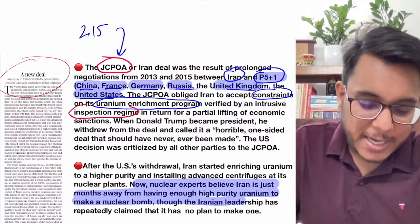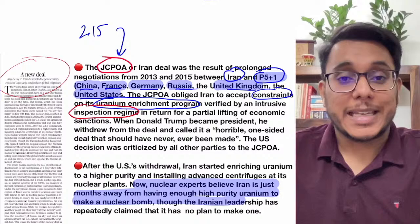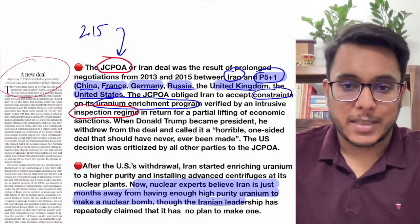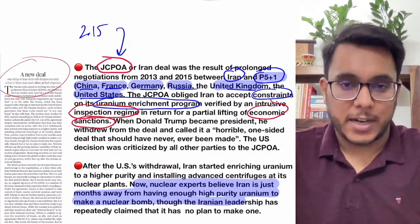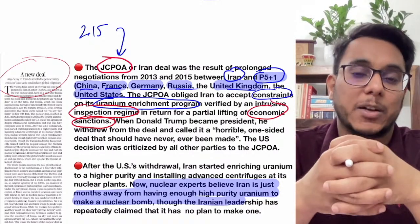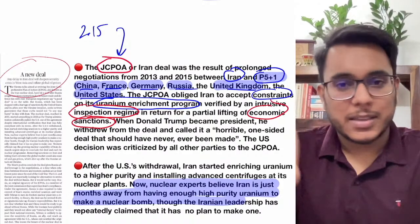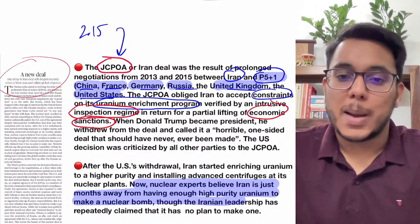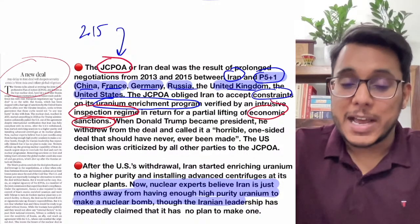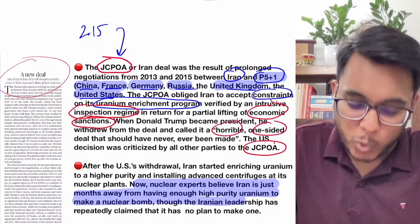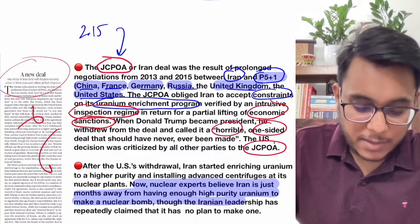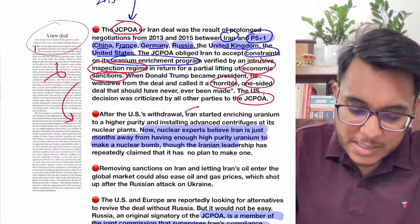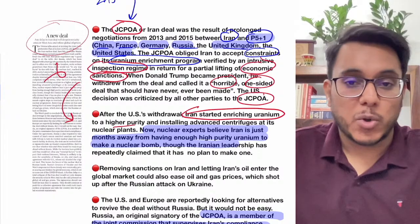In return, the economic sanctions imposed on Iran would be lifted — Iran's oil and gas could enter international markets. The deal was signed in 2015. Iran agreed to open all its facilities for international inspection and stop uranium enrichment. Things were going well, but Donald Trump became president and withdrew from the JCPOA, calling it a 'horrible, one-sided deal.' After this withdrawal, all the progress was virtually reversed.